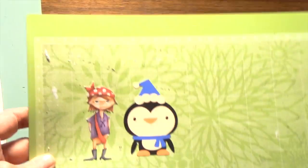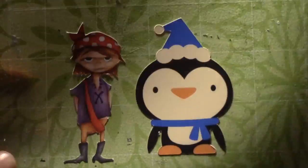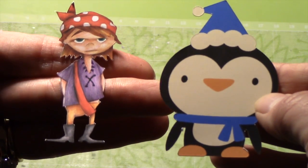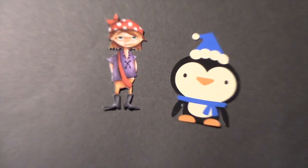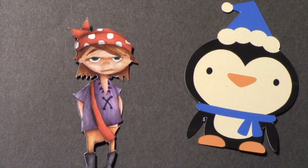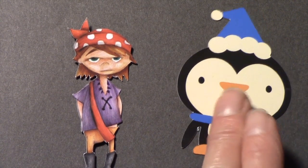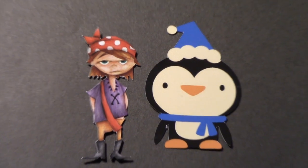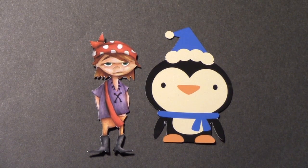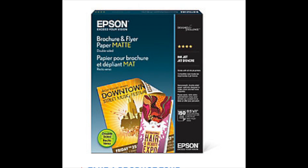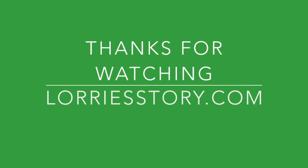I mentioned that I had a favorite paper that I like to use for items when I'm using print then cut. It is this Staples Photo Supreme double-sided matte paper. This is a really great weight of paper, it's a 61-pound paper, and it prints really vibrant colors. My second favorite is this Epson brochure paper. Believe me, the paper does make a big difference. Well that's it, that's the end of lesson 4. Thanks so much for watching. Don't forget to visit me at LoriStory.com. I'll have more tutorials and projects using the Cricut Explorer soon. Thanks.